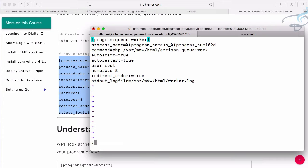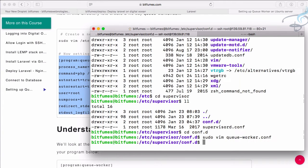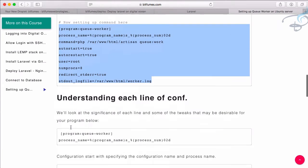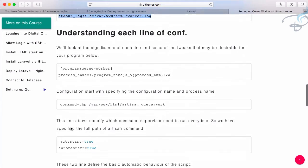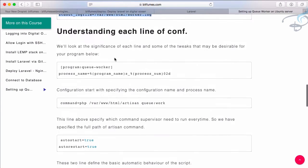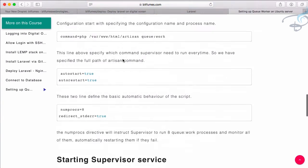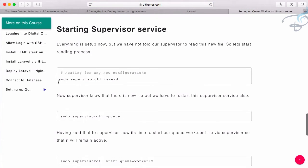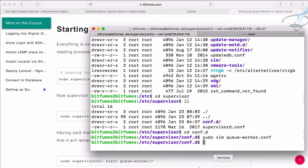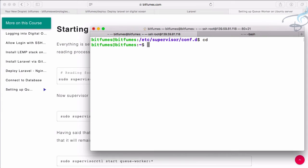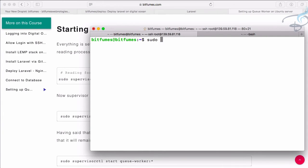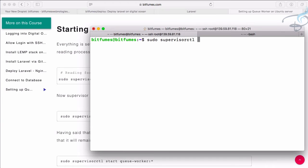So this is good. Press escape :wq and hit enter. It is saved now. We have done and we understand these lines. So we need to re-read. We have created a new configuration for Supervisor but we have not told Supervisor to read that. So we have to say sudo supervisorctl re-read.